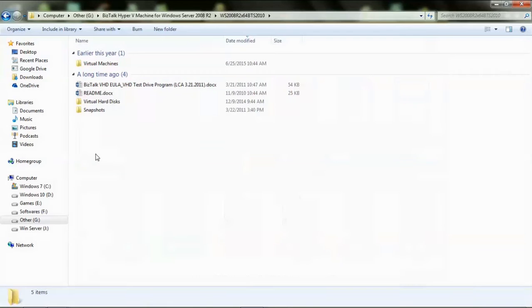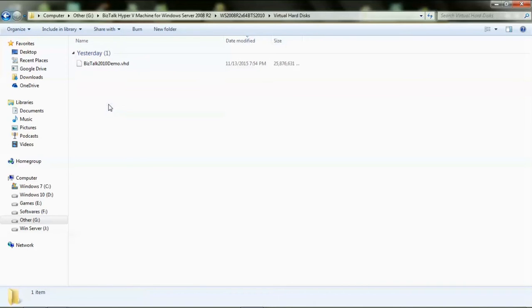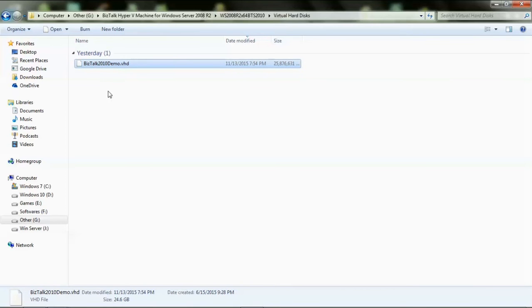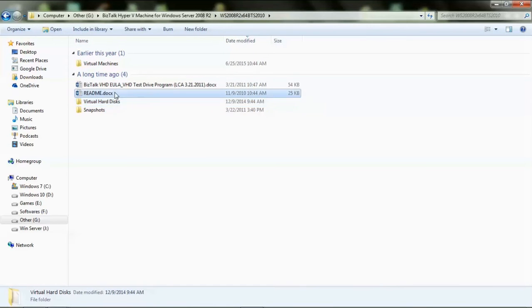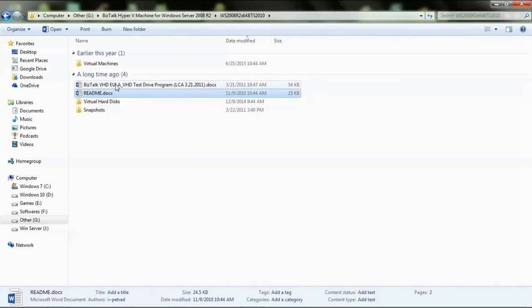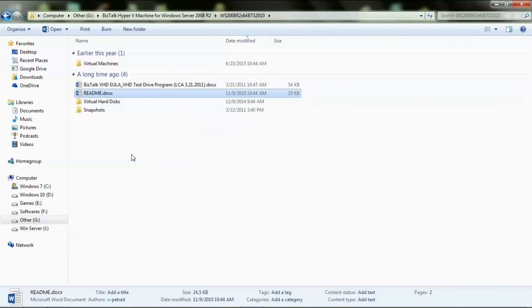Now coming back to the files that were extracted. The extracted files contain the following items: the VHD file is present in the Virtual Hard Disk folder and this file takes up the maximum size. The other Word documents contain the Microsoft software license and some details of VHD usage and Hyper-V configuration details.